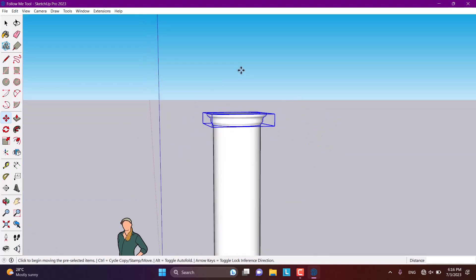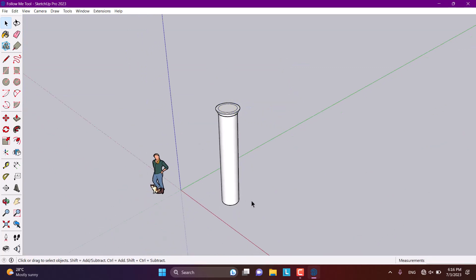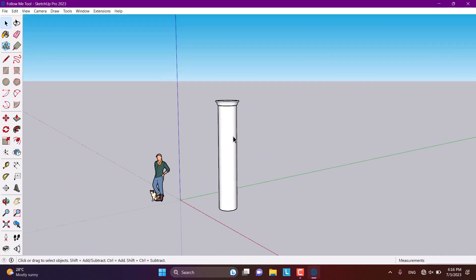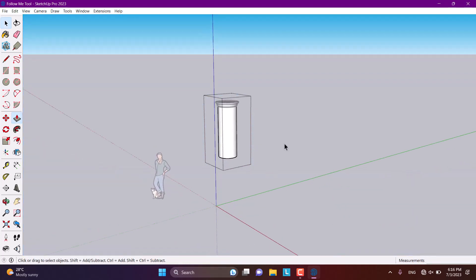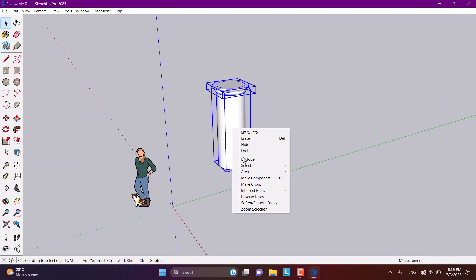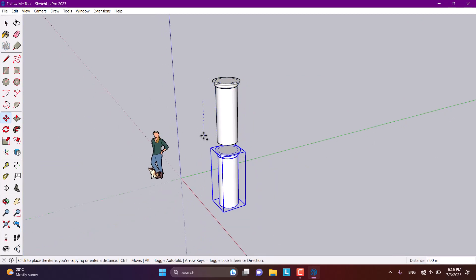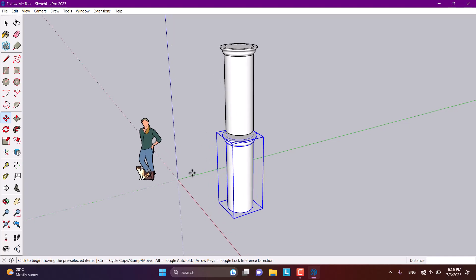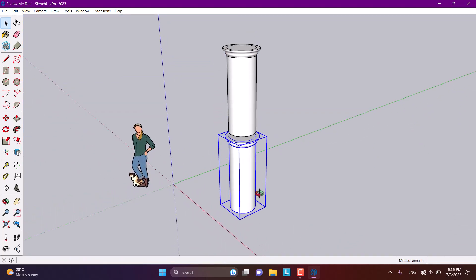As you can see, we created this type of column in under a minute, and you can adjust it further. This is one of the useful things we can do with the SketchUp Follow Me tool. You can also mirror it — I'll convert it to a group, move it, and take a copy on the blue axis to reverse it, though I wasn't sure how to do that initially.